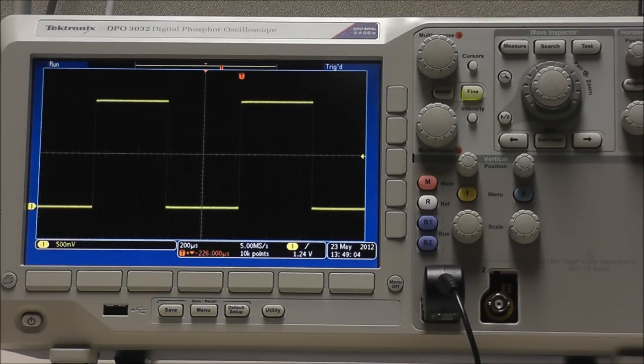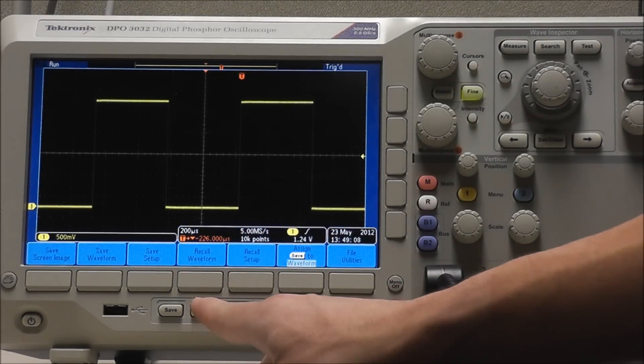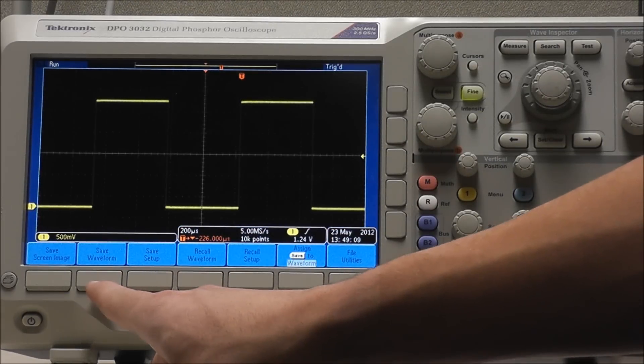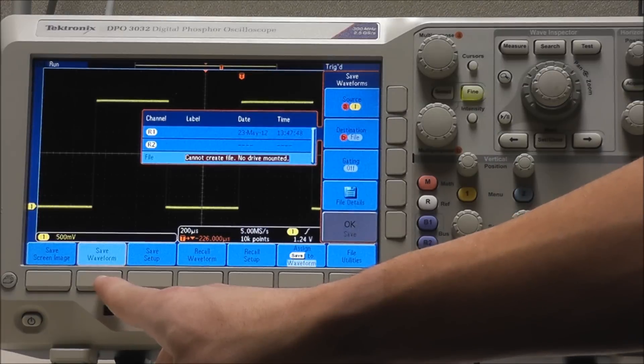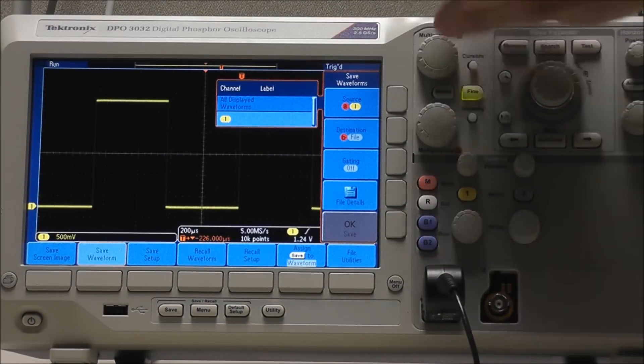First I will show you how to internally save a reference waveform. Select menu, followed by save waveform. Use multipurpose A to select our source, which is channel 1,